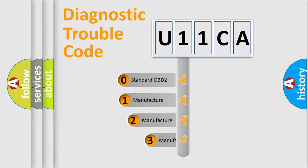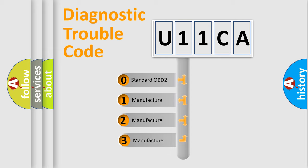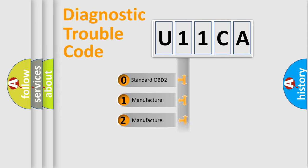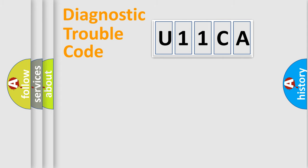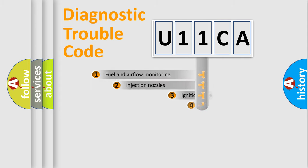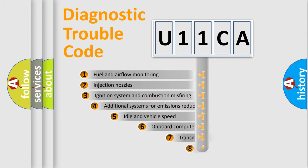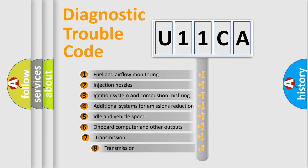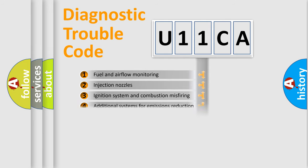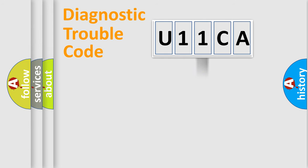If the second character is expressed as zero, it is a standardized error. In the case of numbers 1, 2, or 3, it is a car-specific error. The third character specifies a subset of errors. The distribution shown is valid only for the standardized DTC code.